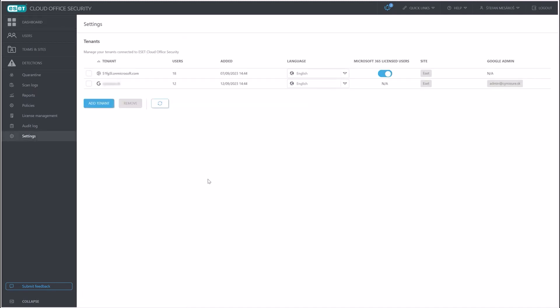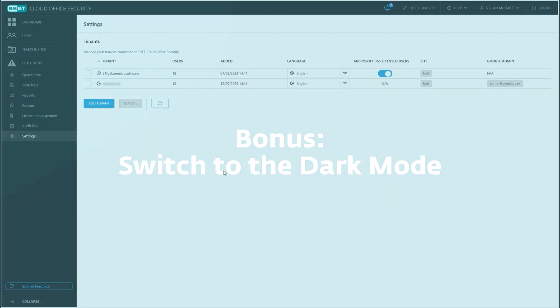Once we click on close, you can see in your settings that we now have two tenants registered. Based on this icon on the left side of the domain name, you can see what kind of tenant it is. The first one is Microsoft 365. The second one is Google Workspace.